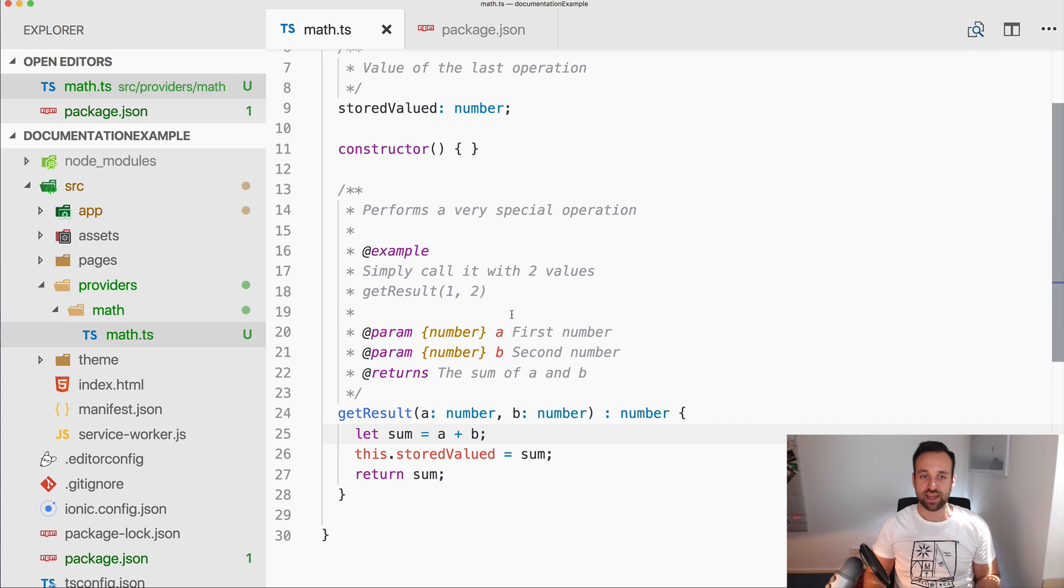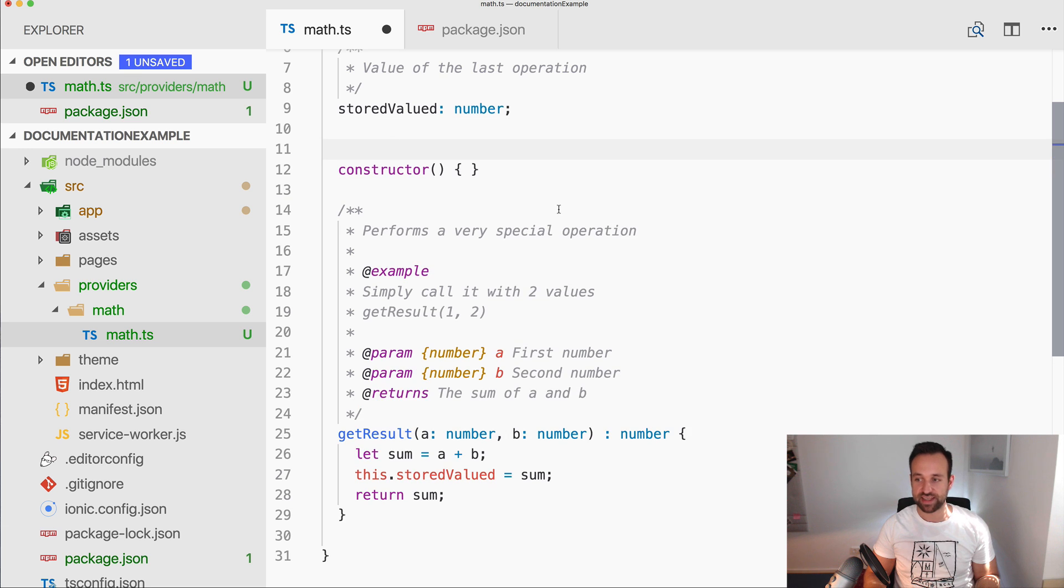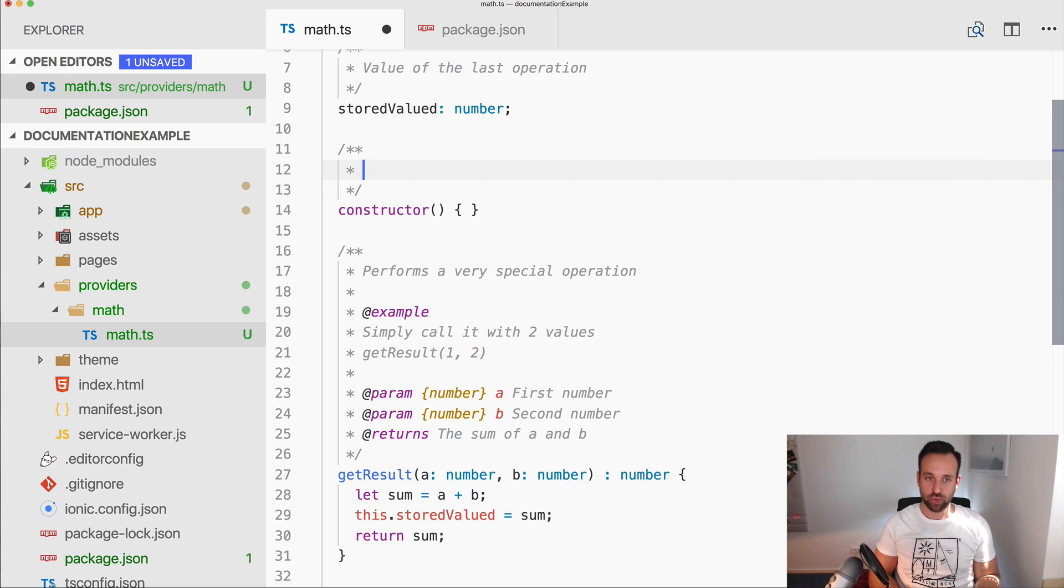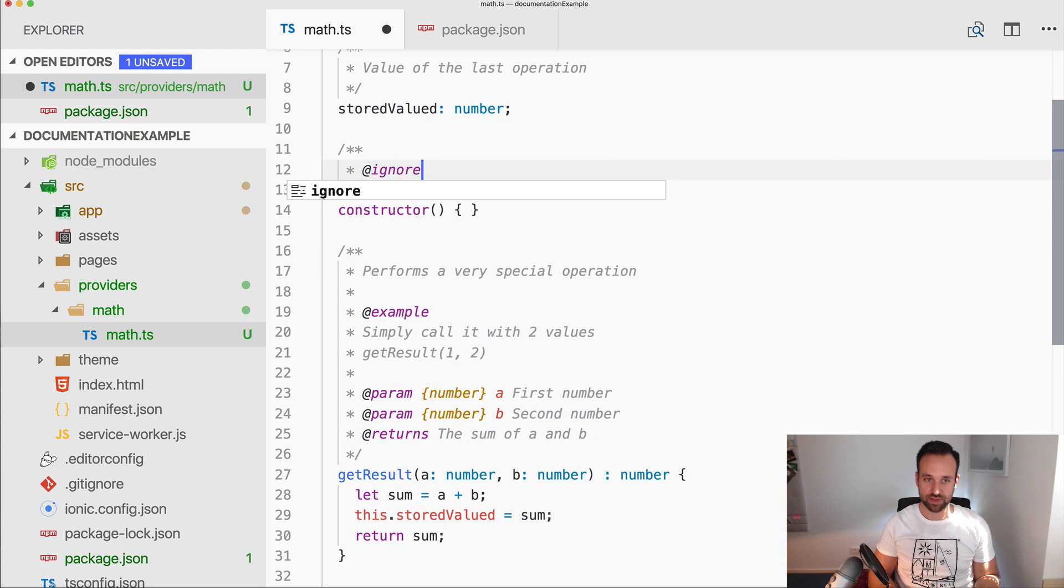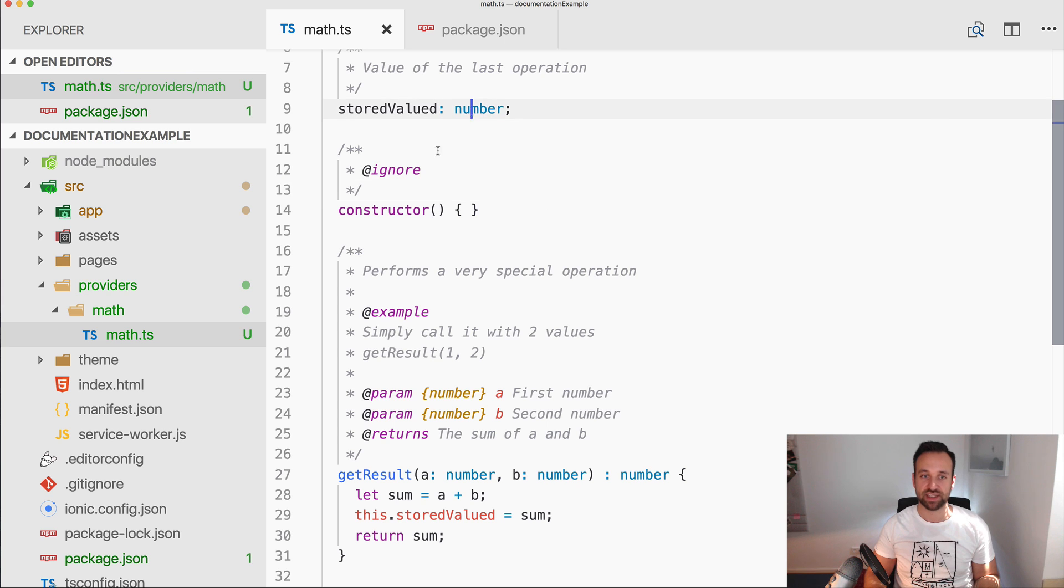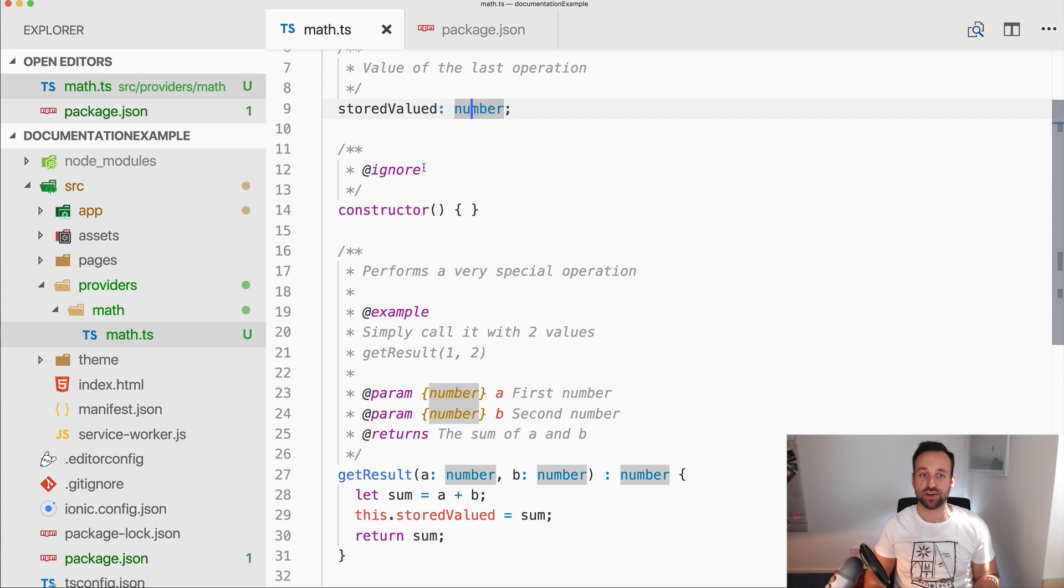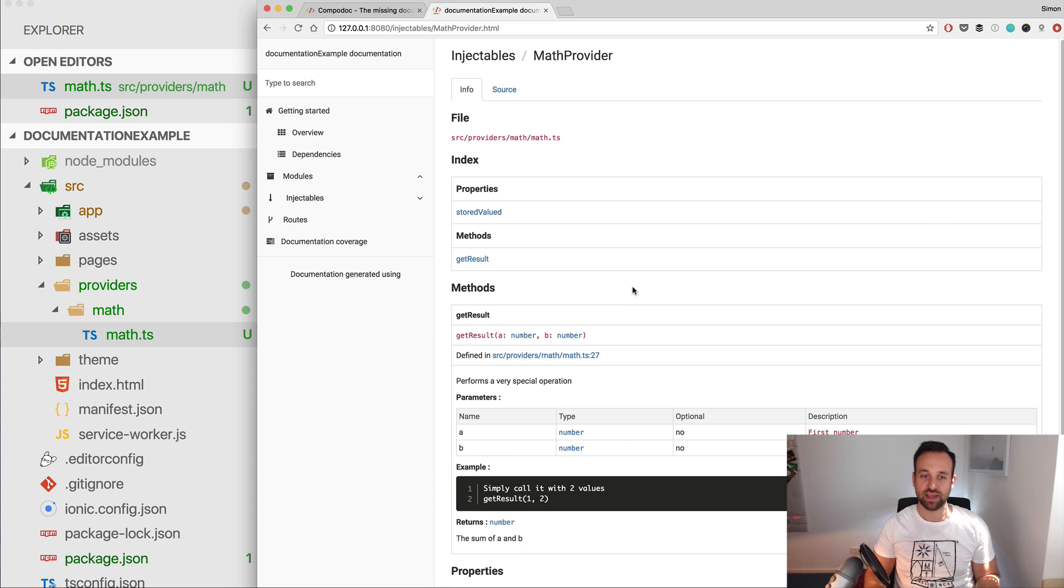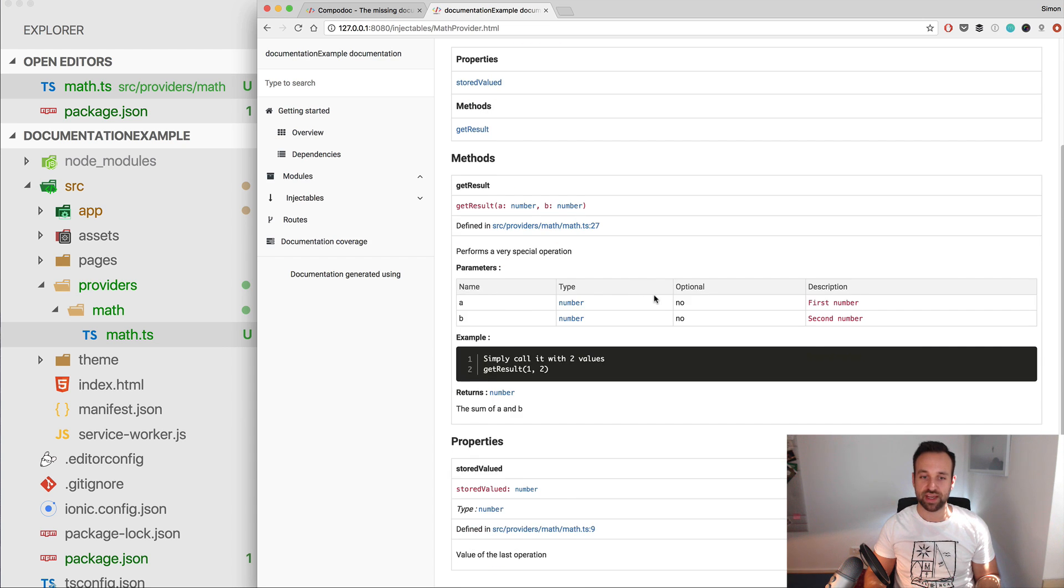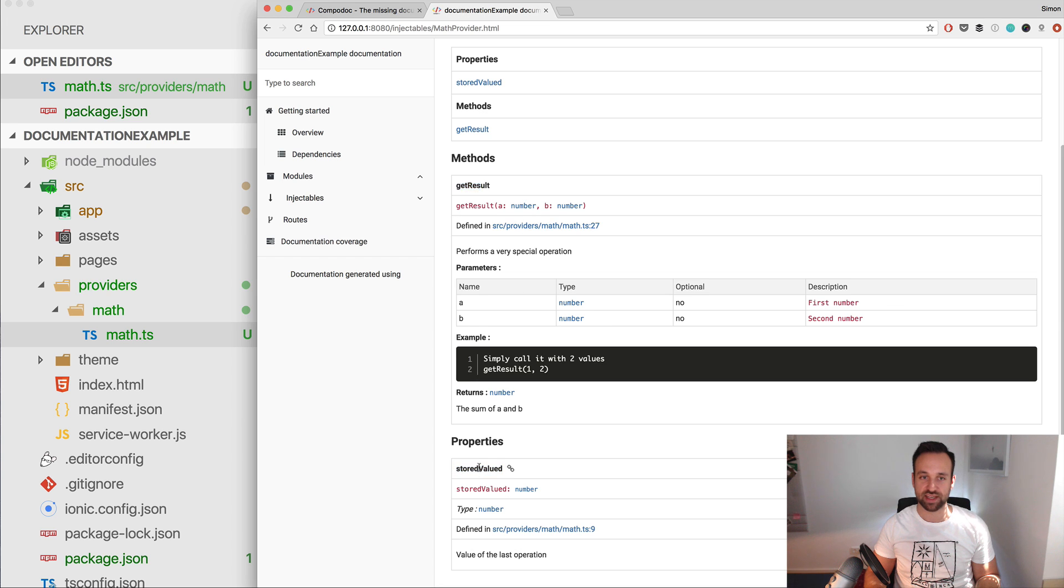So let's take a look at other things. First of all, the constructor in this case is empty and we want to ignore this. So simply type @ignore for all the stuff you don't want to appear in here, because this block is pretty useless. And now with @ignore it is gone and we only see our getResult and stored value in the file.